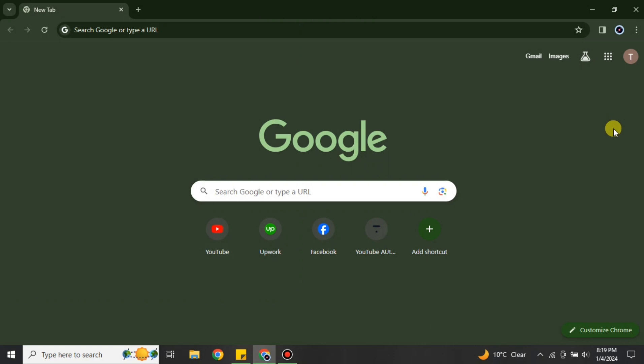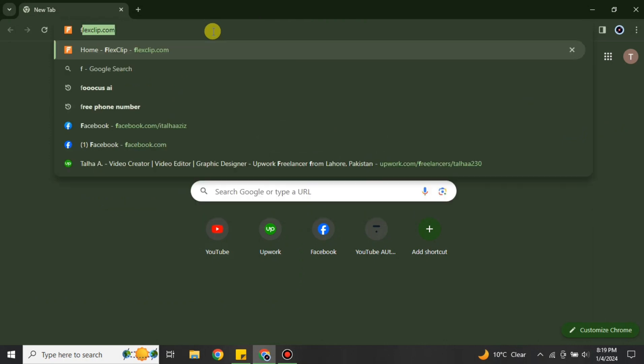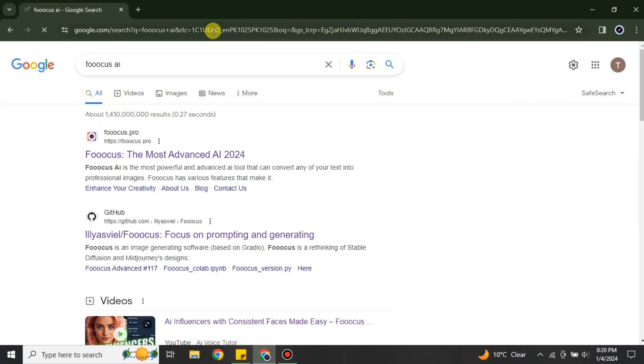To install it, you just have to go to the browser. I'm using Google Chrome but you can choose any browser of your choice. Once you get to the browser, simply search for Fooocus AI — make sure to add three O's in its spelling. You can also find the link in the description below.